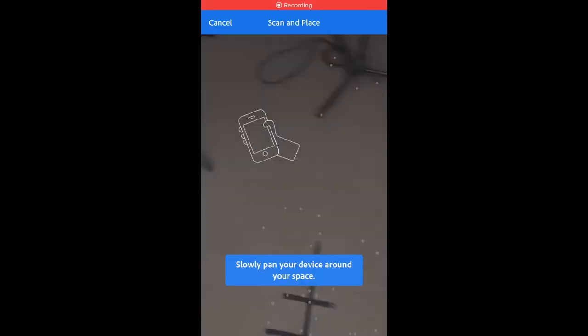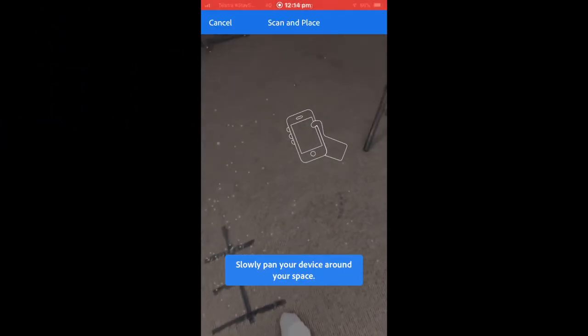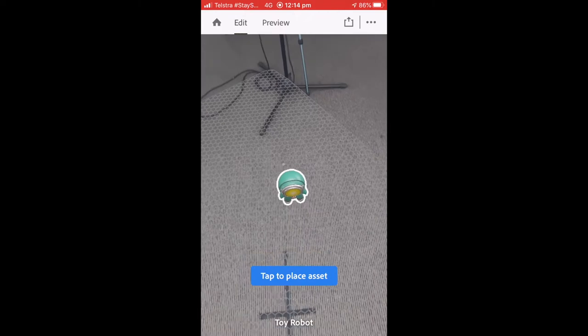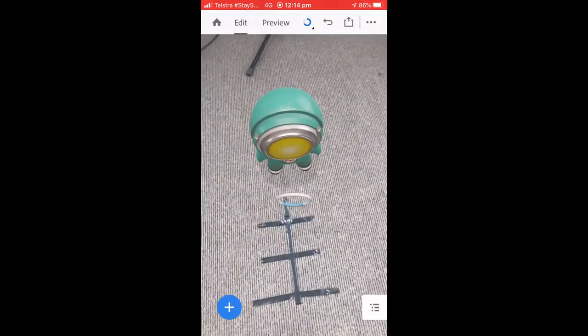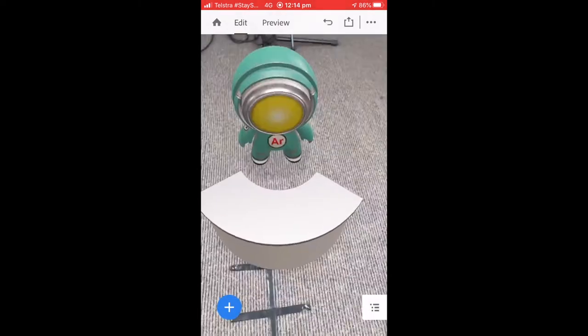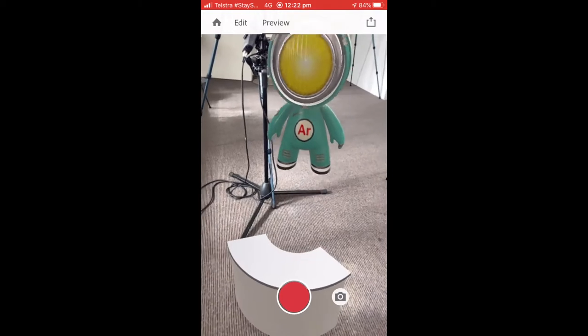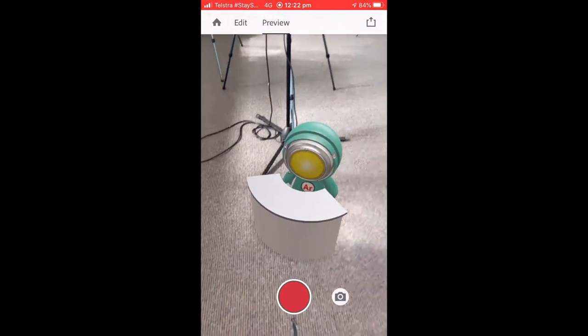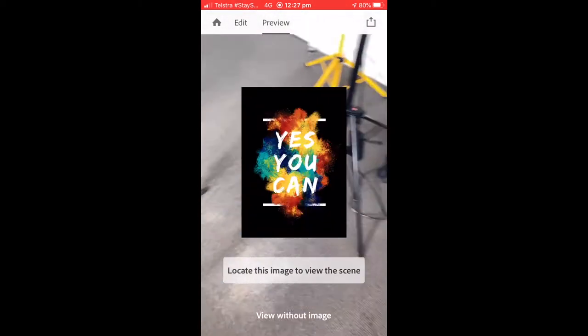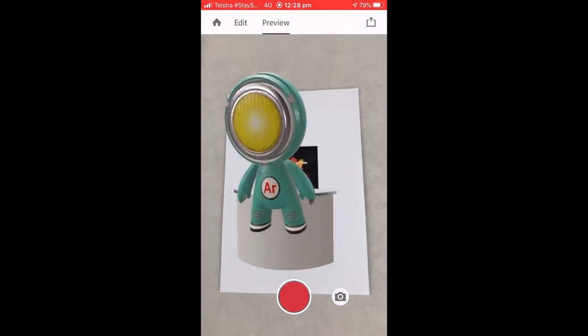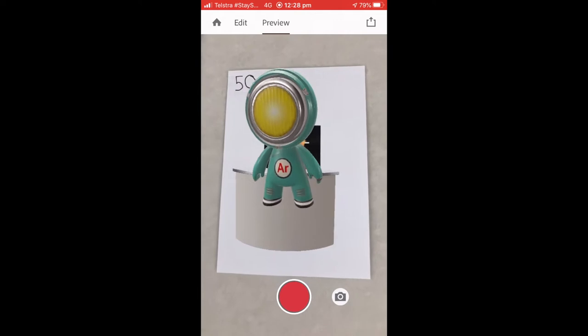Alright, today we're talking about using image targets in Adobe Aero. So there's lots of players out there in the image tracking sphere. You've got things like Vuforia, Google AR Core, Facebook, Spark AR Player. And they all want to be that one solution that everyone utilizes.